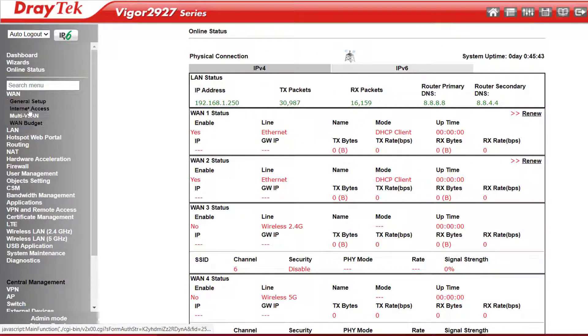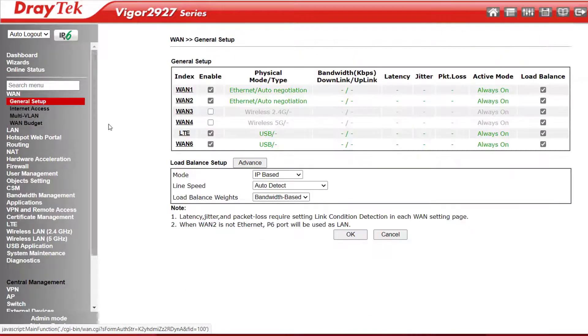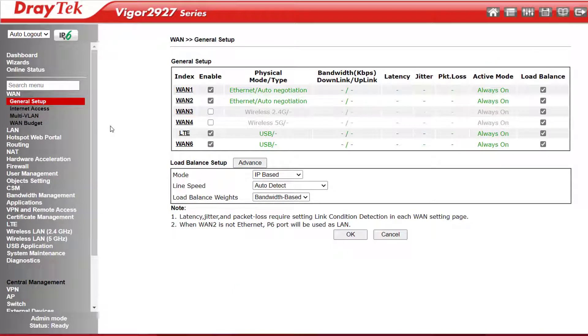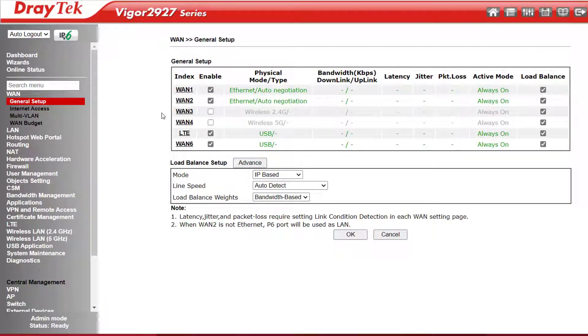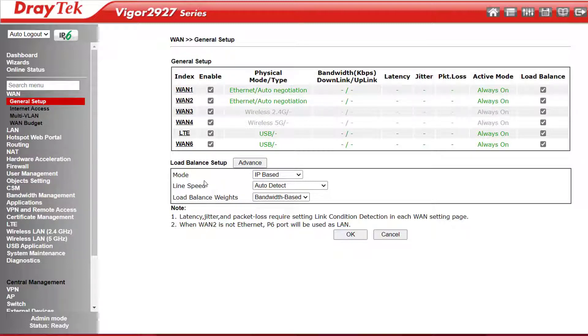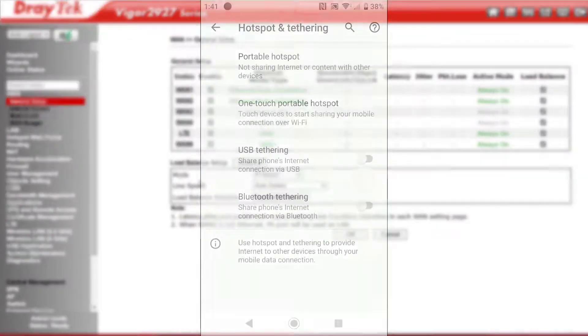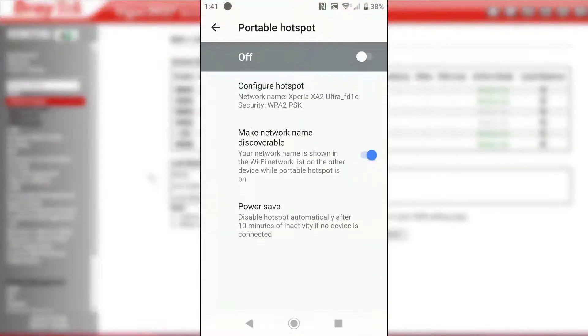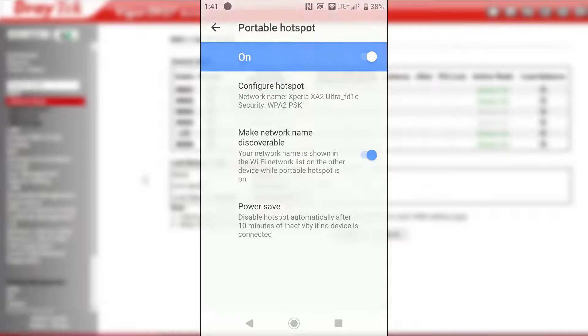In WAN general setup in the Vigor 2927LAC model I have here, which has a built-in LTE modem, we can have up to six active WANs including LTE and two wireless WANs, which you might use if you have a wireless ISP. It also comes in handy if you need to use a mobile phone's wireless hotspot in an emergency.